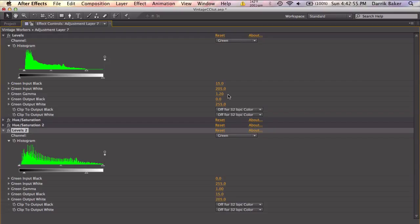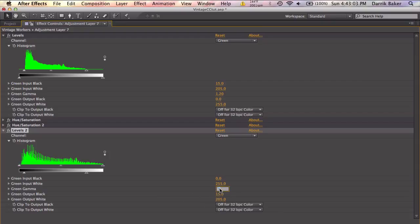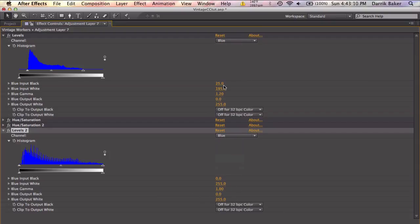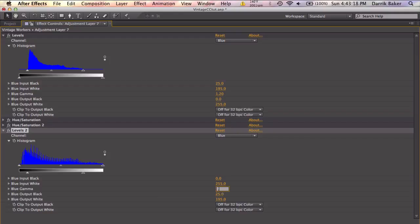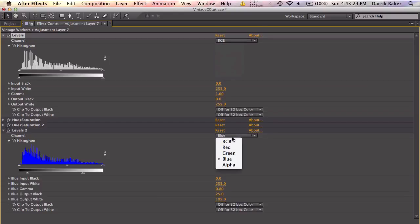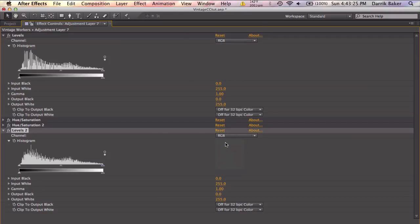Now with the gamma, this was 1.2. Now we need the inverse of that. So if that's 0.2 higher than 1, this needs to be 0.2 lower. So 0.8. Let's go to blue channel. Inputs were 25, 195. So 25, 195. Gamma was 1.2. So this gamma will be 0.8. Let's set this back to RGB and close out of this.